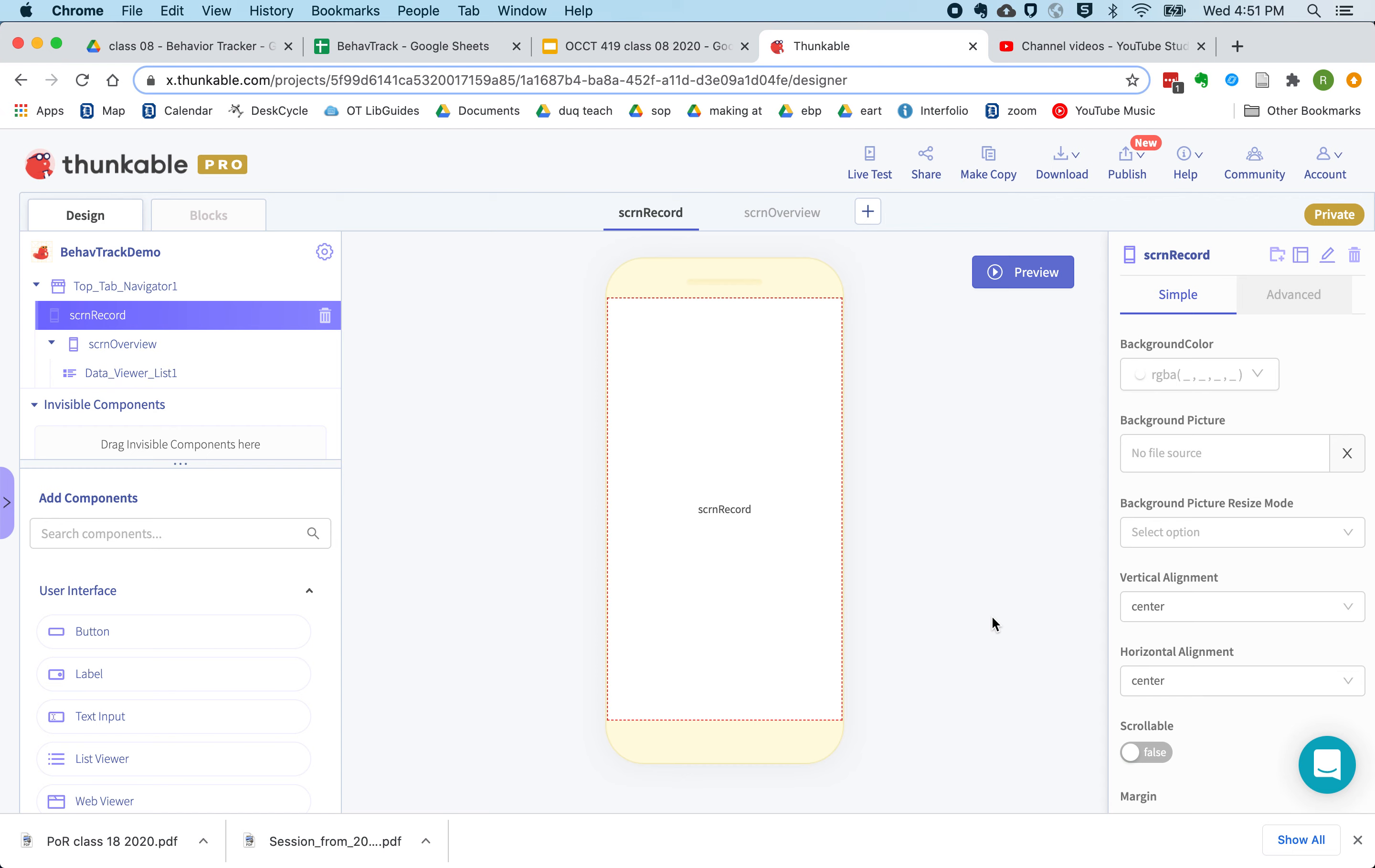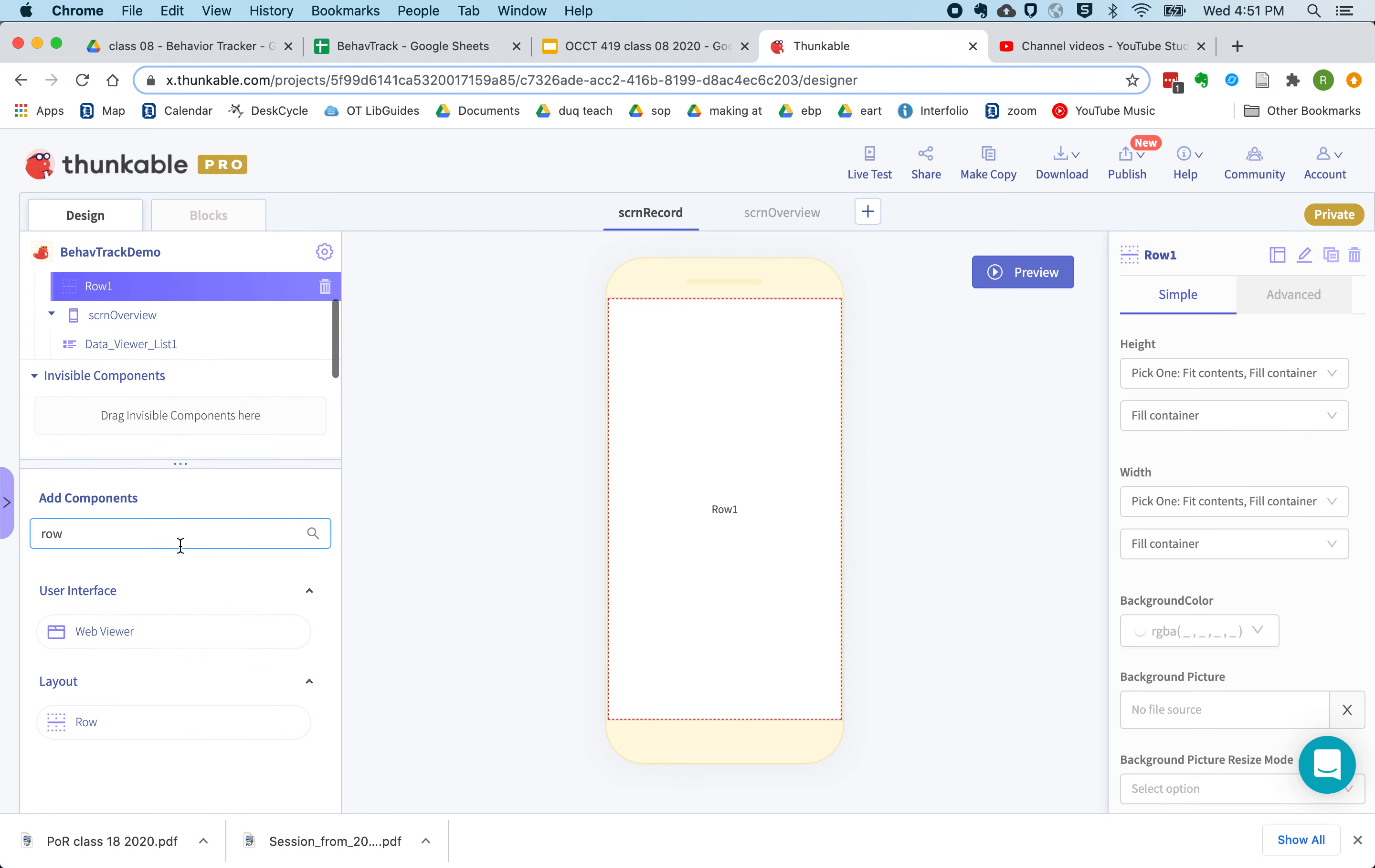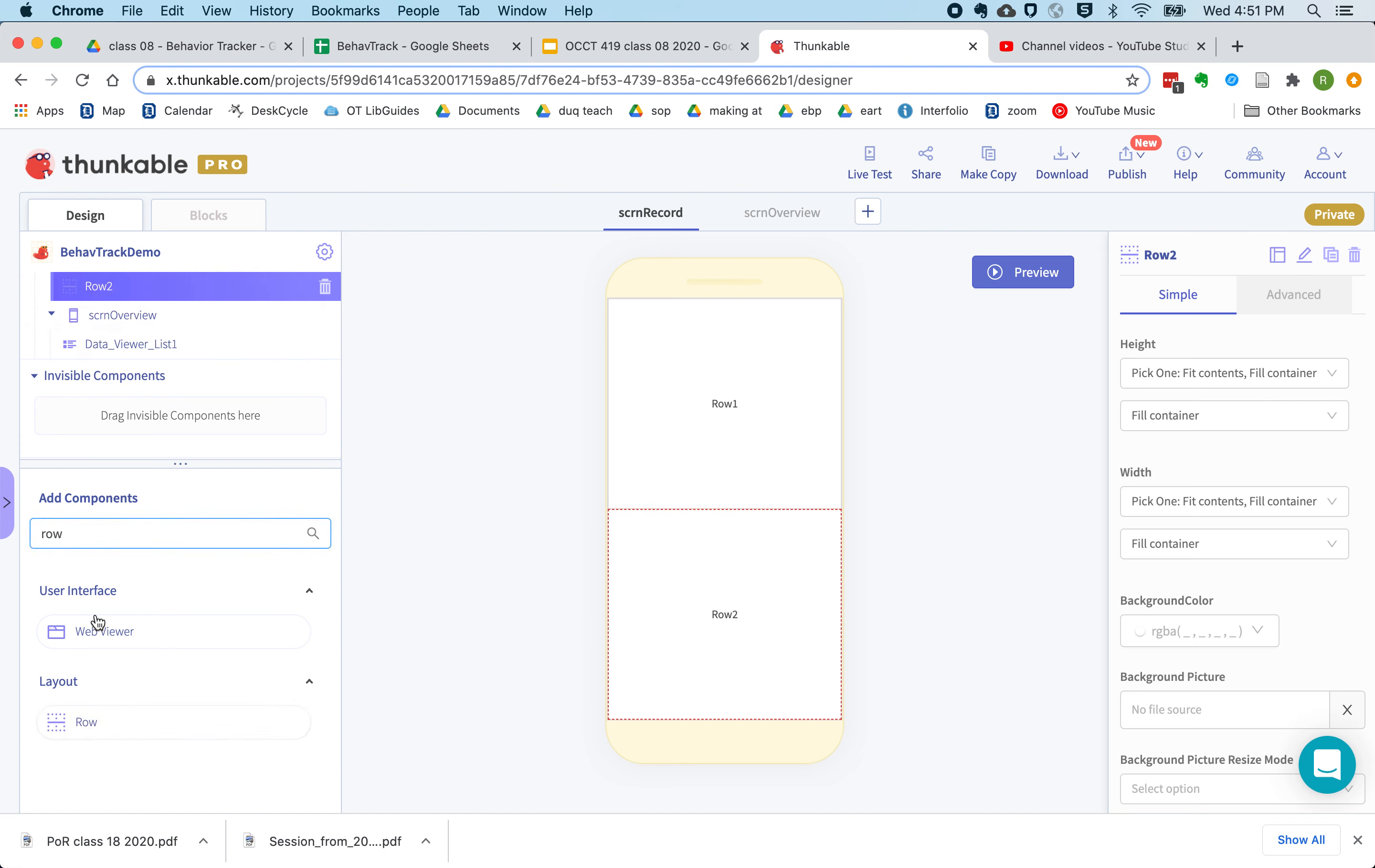Now we're going to set up the user interface for recording behaviors. First thing I'm going to do is put in some rows. So let's add one row for the first behavior, one row for the second behavior, and then a third row for the buttons for submitting and clearing.